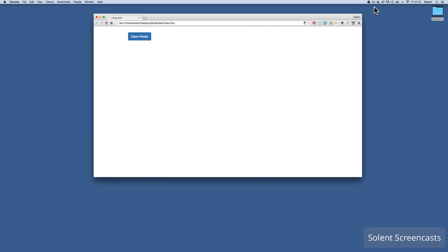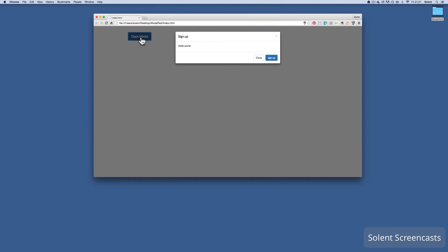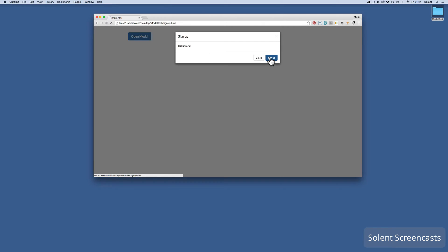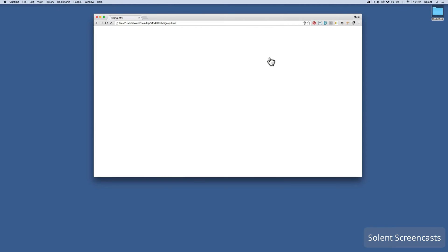We're going to look at how to create a modal in Pingendo. If you don't know what a modal is, you click on something like a button on a web page and a pop-up appears giving you instructions, an alert, or telling you to do something - a call to action. You need to close it sometimes, or you can click a button and it takes you to another page.